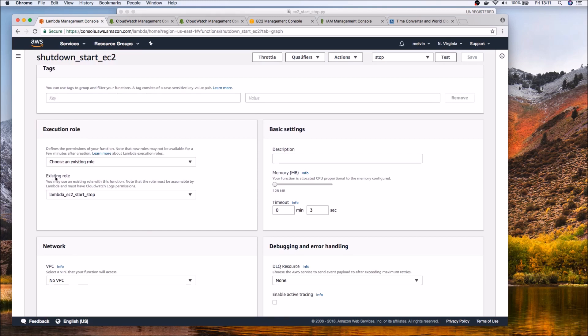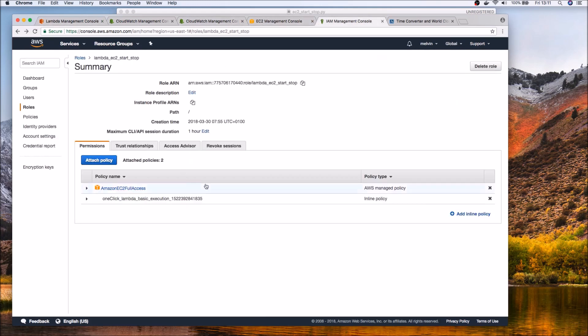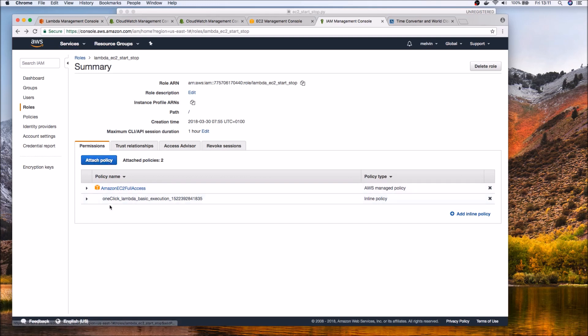But just before we do that just highlight remember we talked about the policies that the Lambda function needs to have. So here I'm creating a new role.